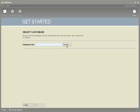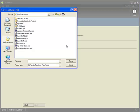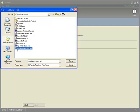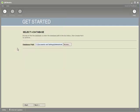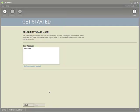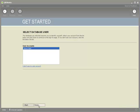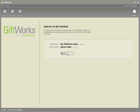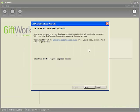Clicking Next gives me an opportunity to browse to my database — the MyGiftWorks database. I'll click Next, choose my user, and click Done. Now when I go to sign into this GiftWorks database, it's going to prompt me because I'll need to upgrade the database to be compatible with GiftWorks 2010.